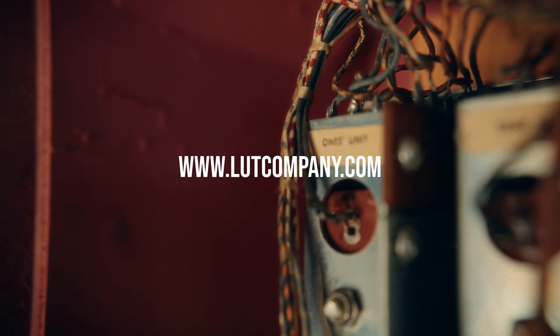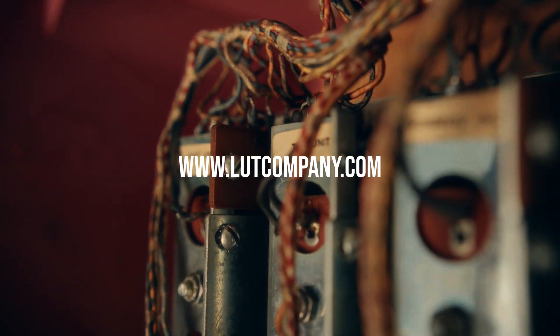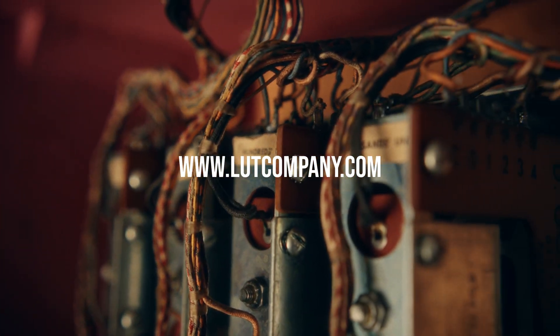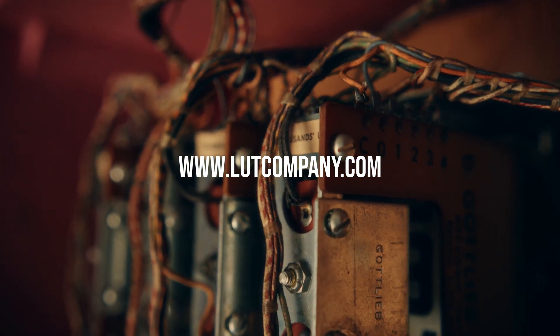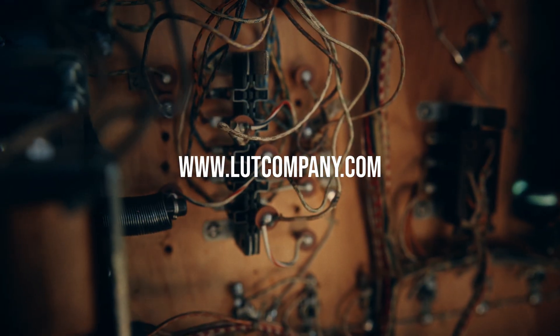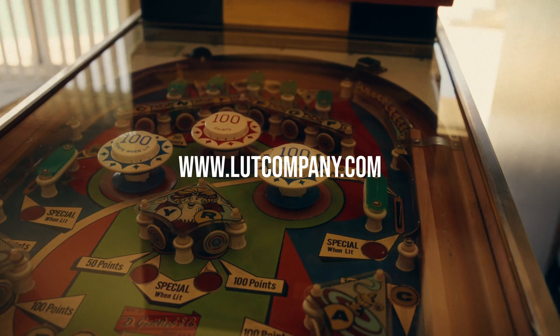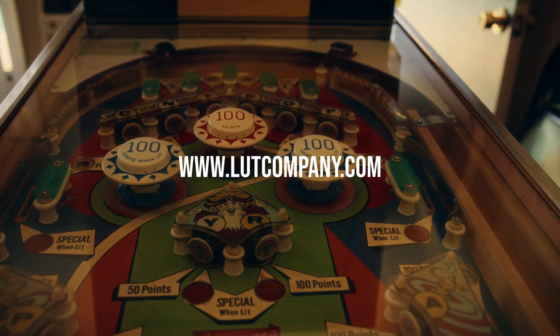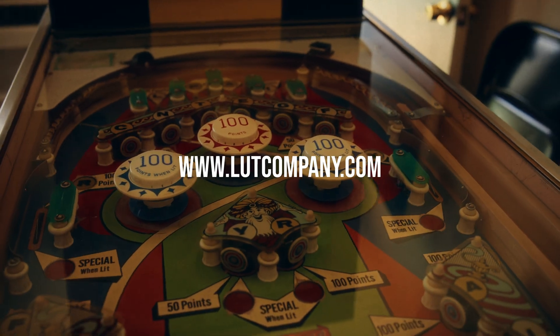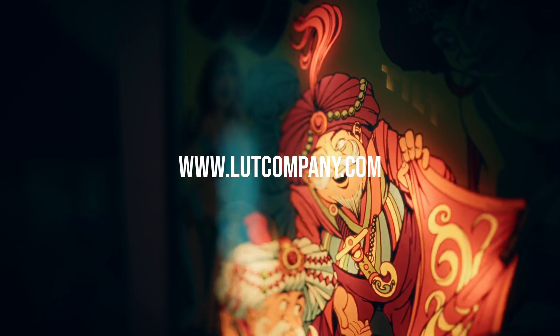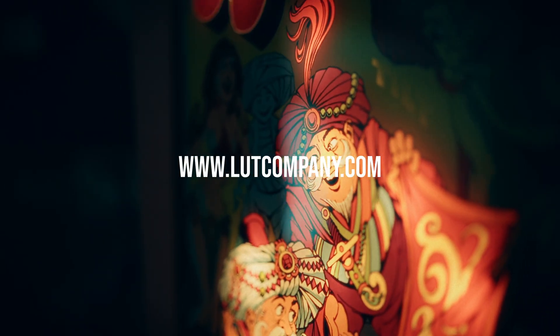If you like the color grade of these clips, I actually colored it using my S-Log3 to Rec.709 Creative LUT. You can check that out at LUTcompany.com. I also sell some film emulations, other conversion LUTs for other cameras, Creative LUTs, stuff like that. Check it out at LUTcompany.com. Hopefully this tip was helpful for you and you learned a few other things while you were here. Thank you so much for watching. I'll see you in the next one.